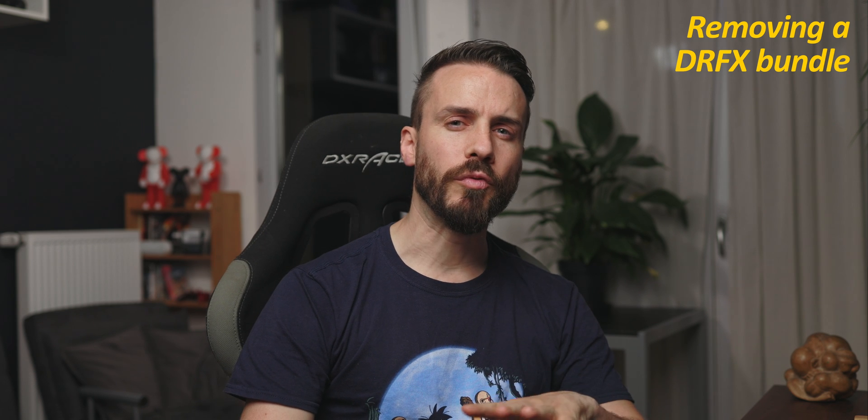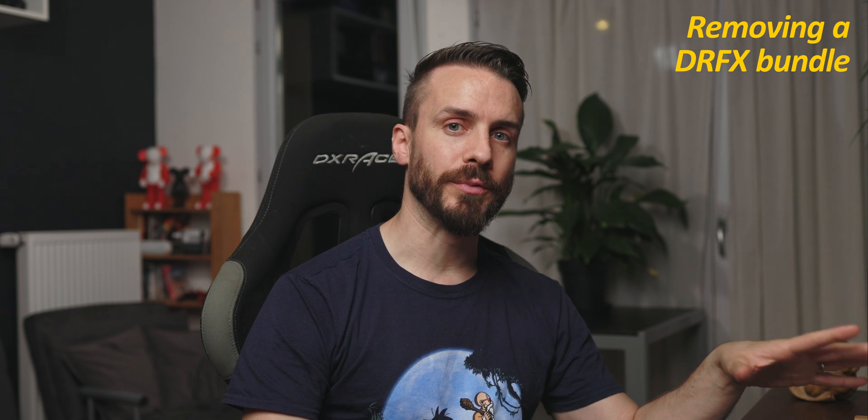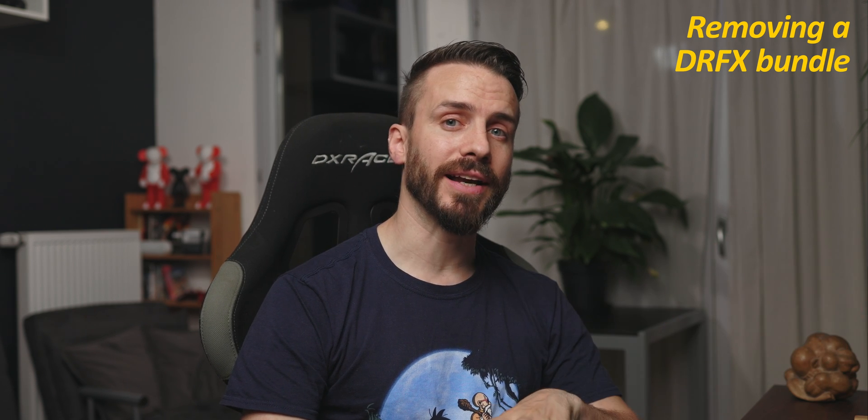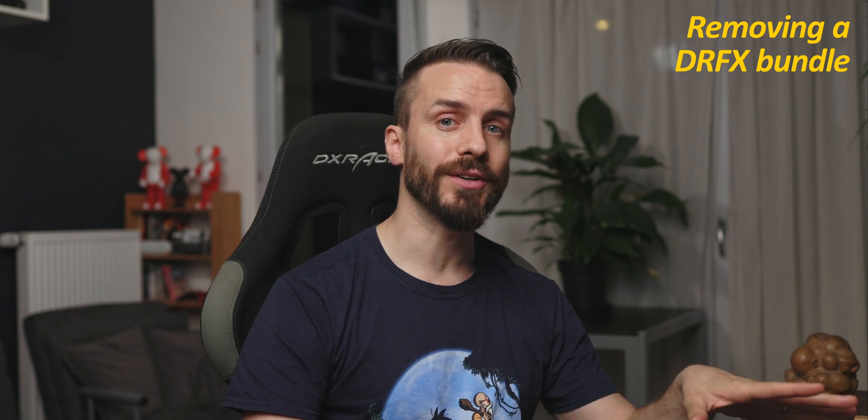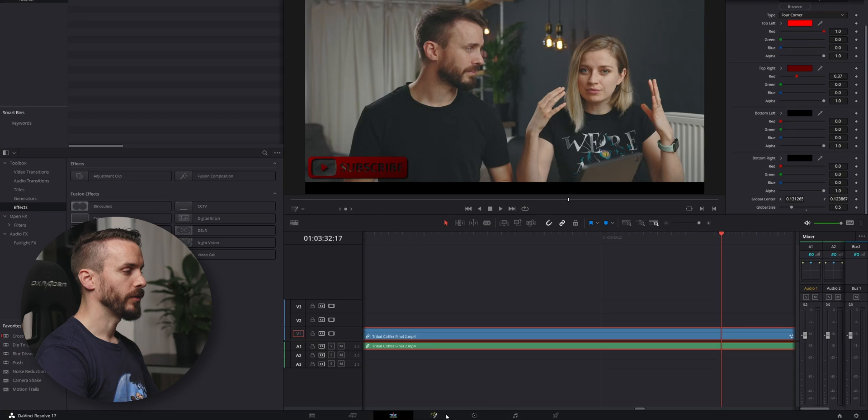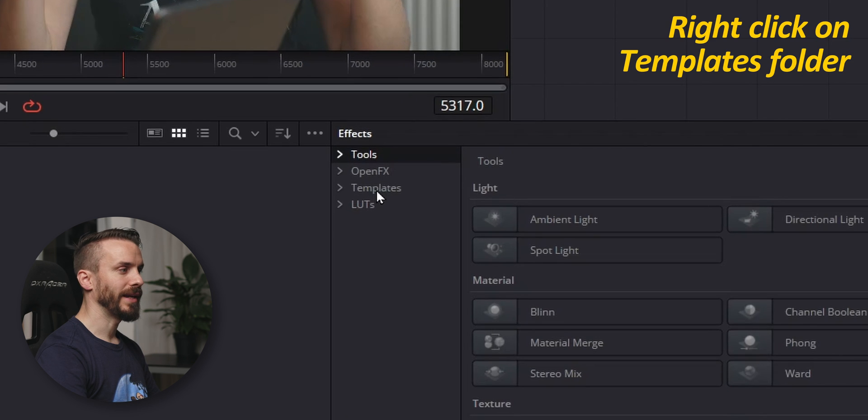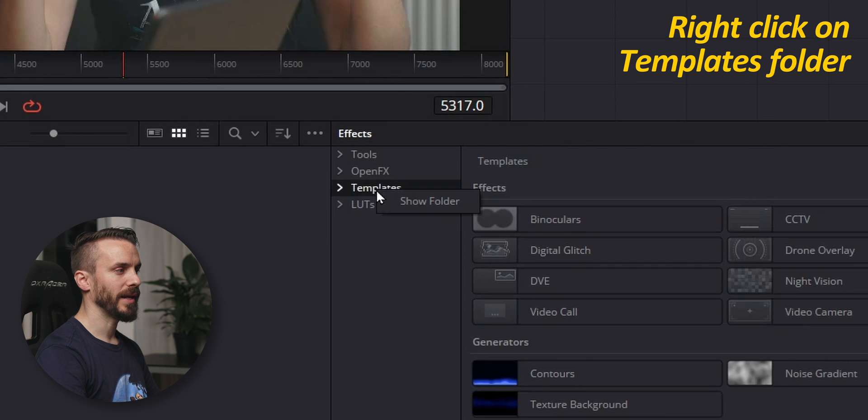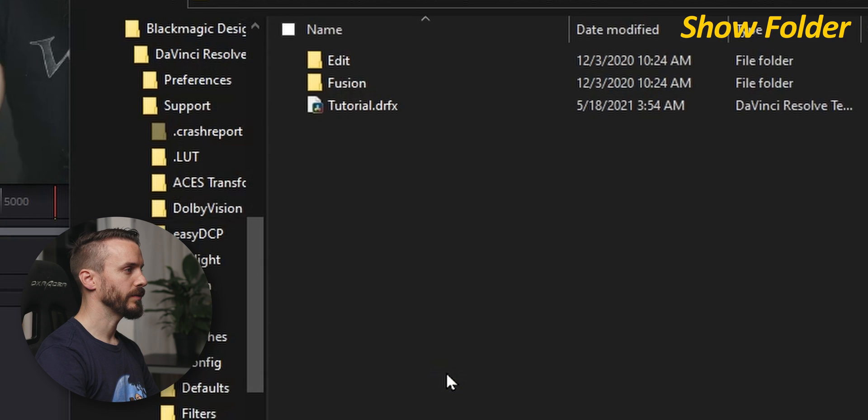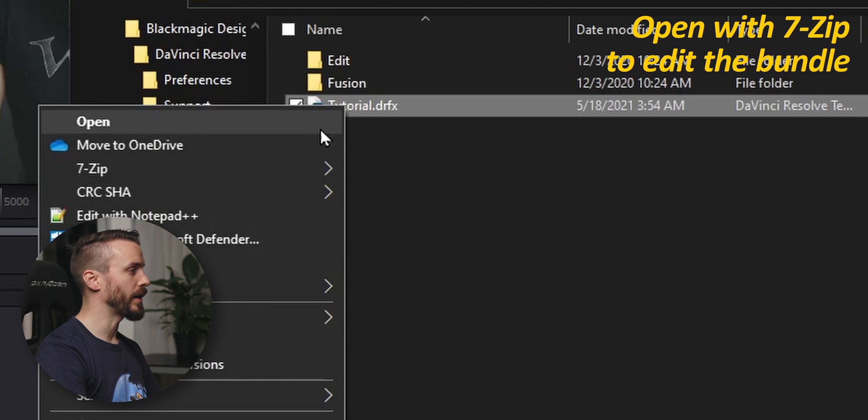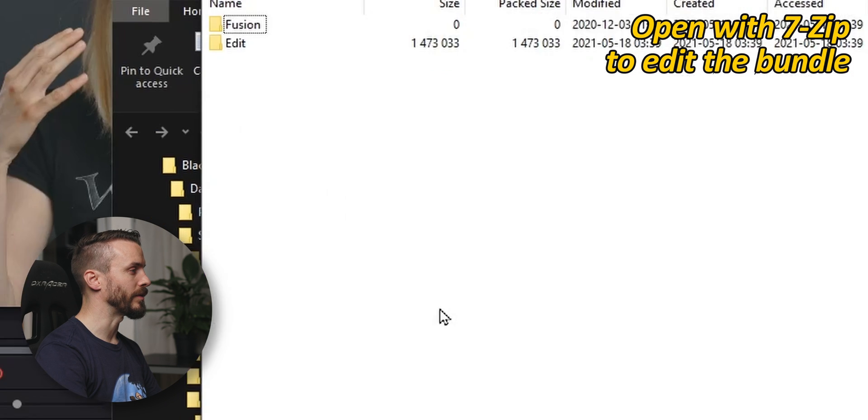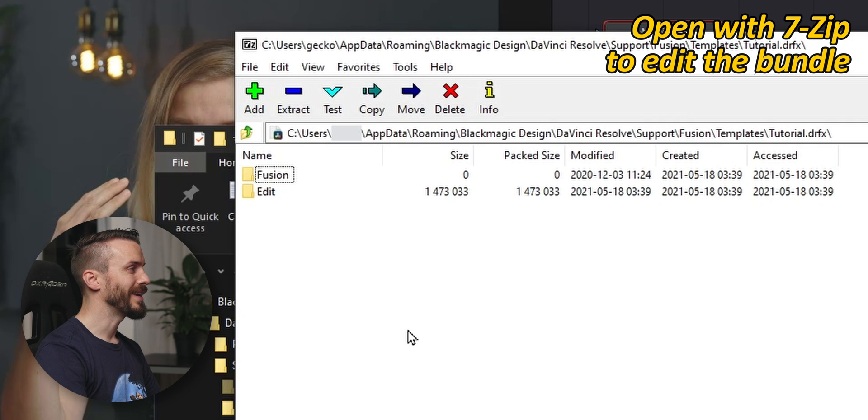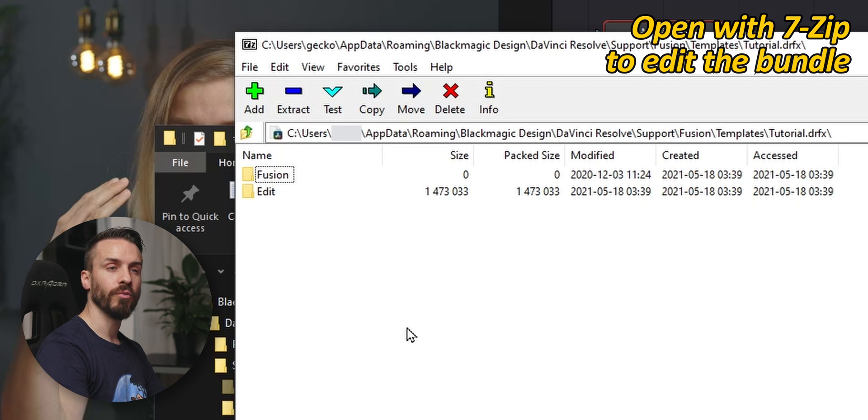If you need to remove one or all the effects that you added with the DRFX file, you will need to either overwrite or delete the archive. You can go to Fusion, right-click on Templates, click Show Folder. You can either delete the file, or if you have a software installed like 7-Zip, open as an archive. And inside, you can now modify anything you want. Add, remove, or just edit.